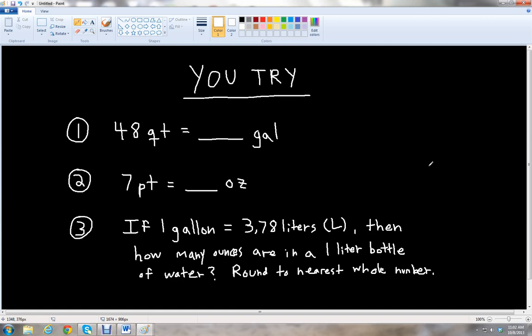Numbers are not always whole — you may have fractions and decimals, so it's always good to learn how to convert and round to estimate. Pause the video, work on these three problems, and feel free to rewind to look at the unit conversions we boxed in. We'll go over the answers.